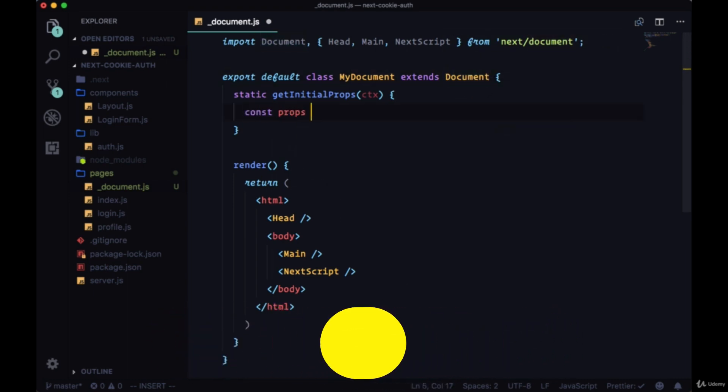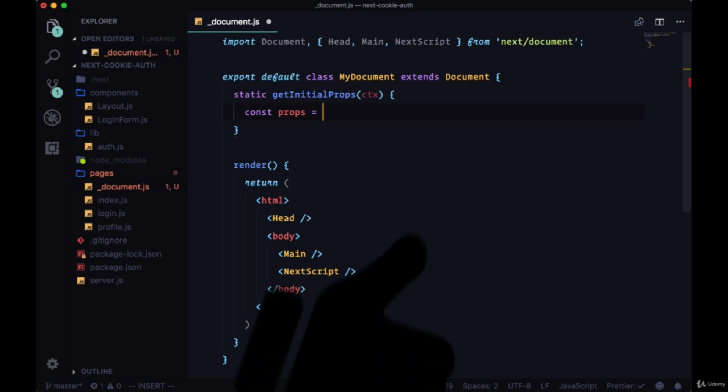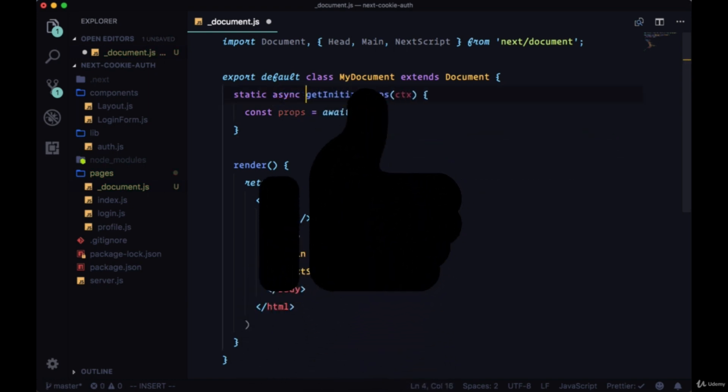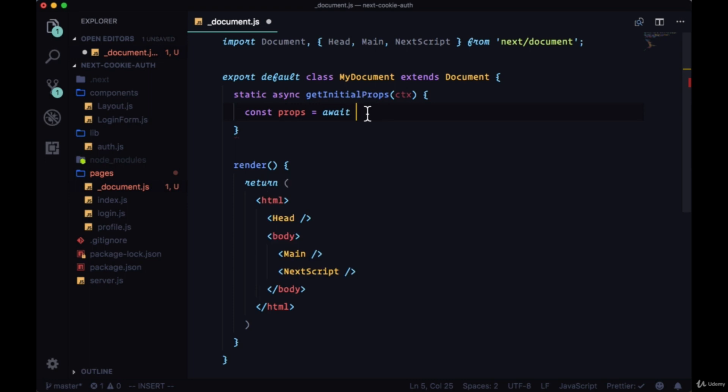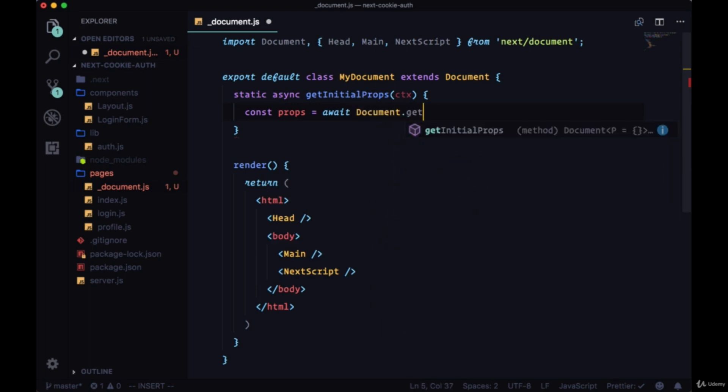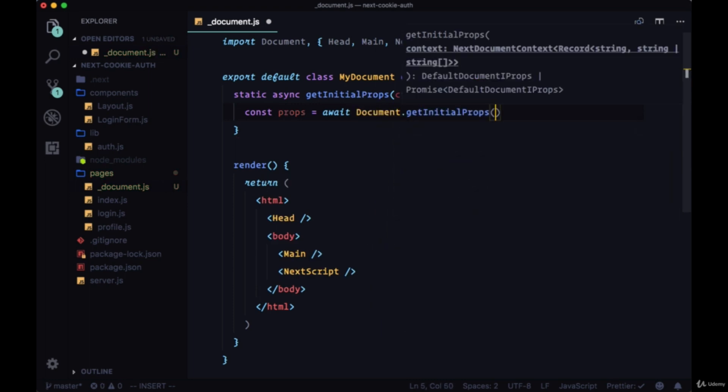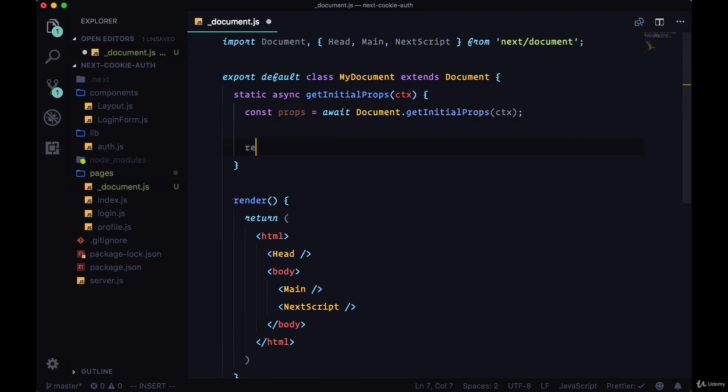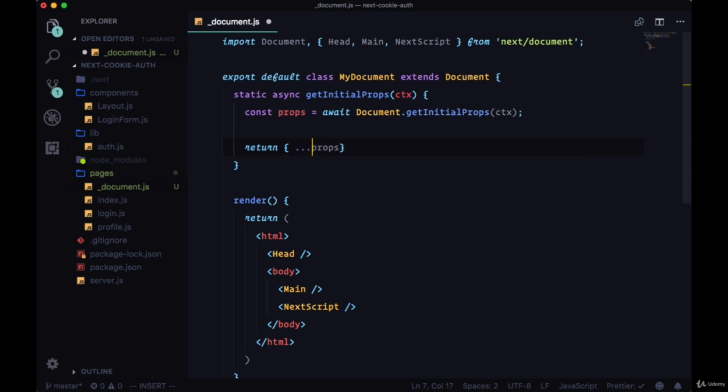We'll call getInitialProps on our document. We'll say const props equals await, so this will be an async function, document.getInitialProps and pass through the entire context object. We'll make sure at the end to return the props, spreading them into the props object. This is a required step otherwise we're going to get an error.